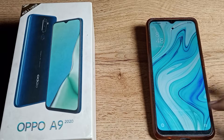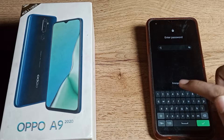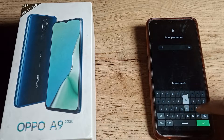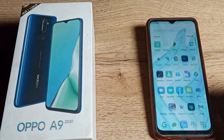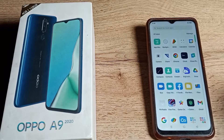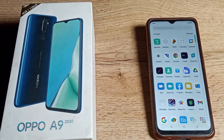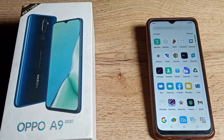Hello friends, welcome back to my YouTube channel. Today we are going to talk about how we can change the name password login on our Oppo phone. If you have a name password and you want to rename or change this password, this video will show you how.